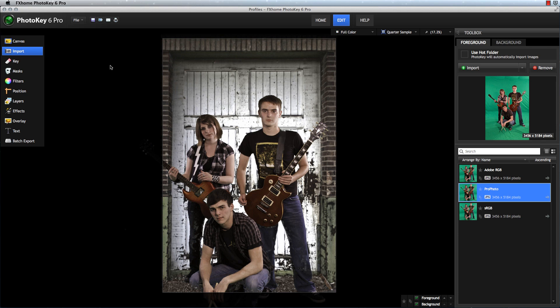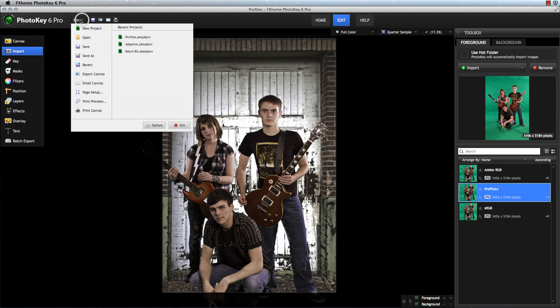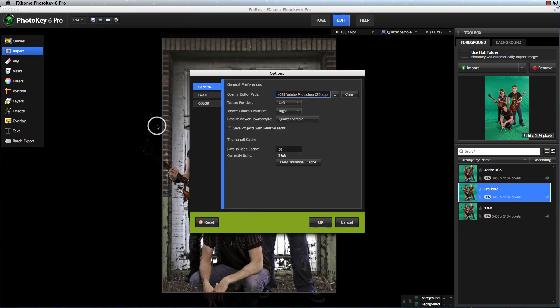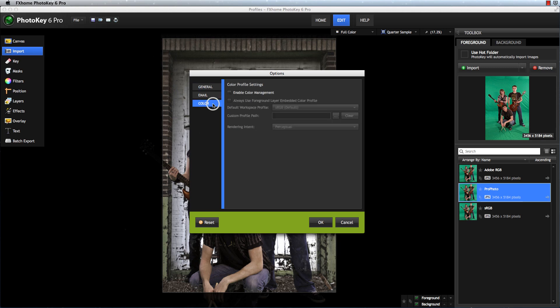By enabling color management, we can get all of these images to display accurately. Color profile information is controlled primarily through the Options screen in PhotoKey 6, which is accessible through the File menu. Click the Color tab to access the controls.